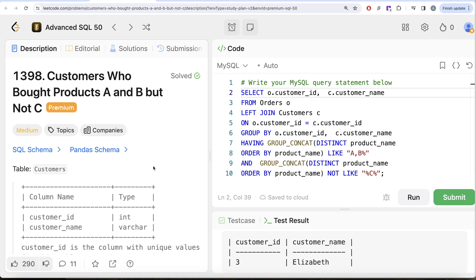This is how we do it — a tricky question where you have to use your brain to think about various concepts. First you perform a JOIN, then GROUP BY, and for every customer_id and customer_name you use GROUP_CONCAT to get distinct product names sorted in ascending order. Then you filter using HAVING to ensure the person bought A and B but not C — HAVING works here because we are filtering on an aggregate value. Let me know if there's a better or more efficient way in the comments below. See you in the next video.